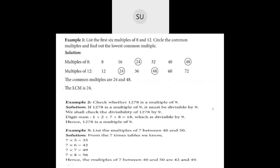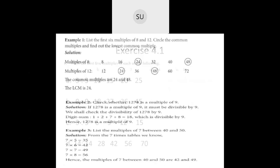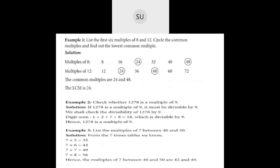Example 3: list the multiples of 7 between 40 and 50. From the 7 times table: 7 fives are 35, 7 sixes are 42, 7 sevens are 49, and 7 eights are 56. We need only the multiples between 40 and 50, which are 42 and 49. So multiples of 7 between 40 and 50 are 42 and 49. This is all about multiples.